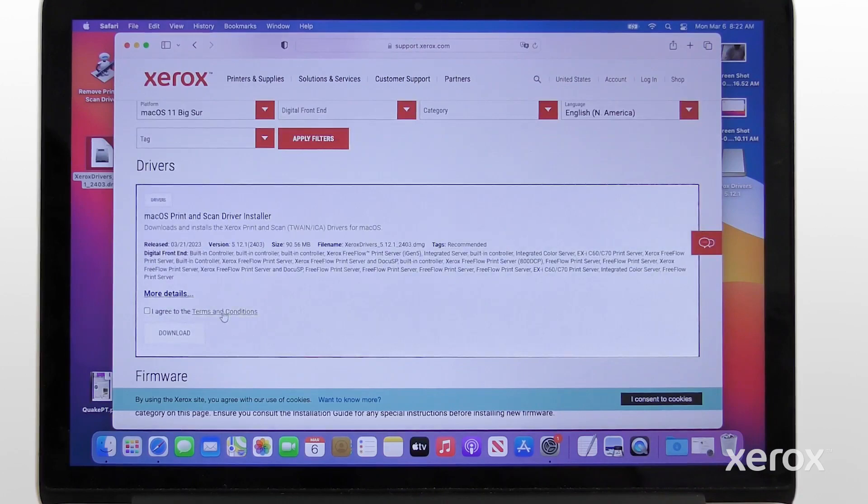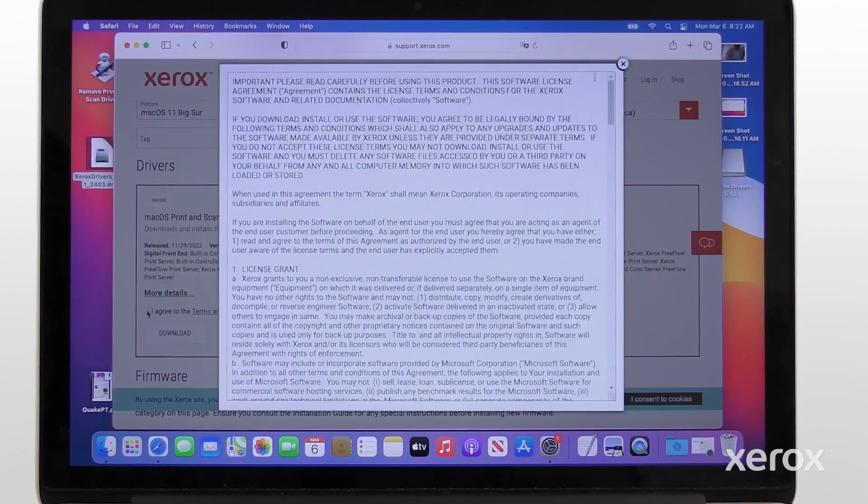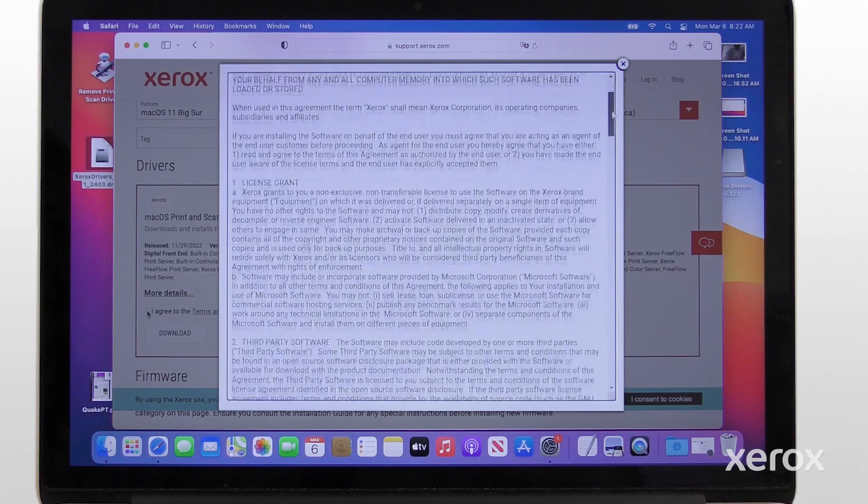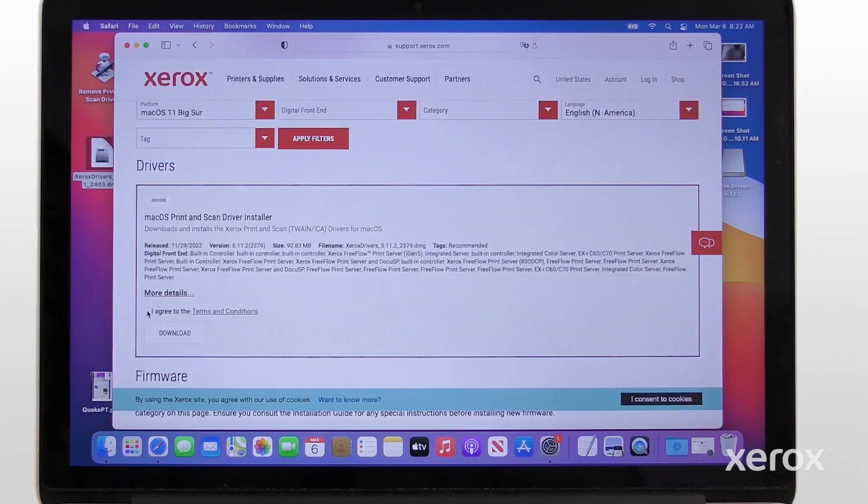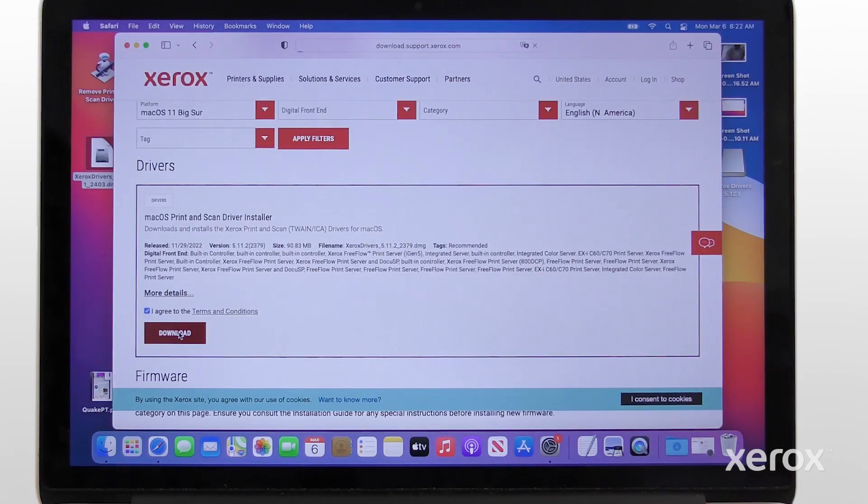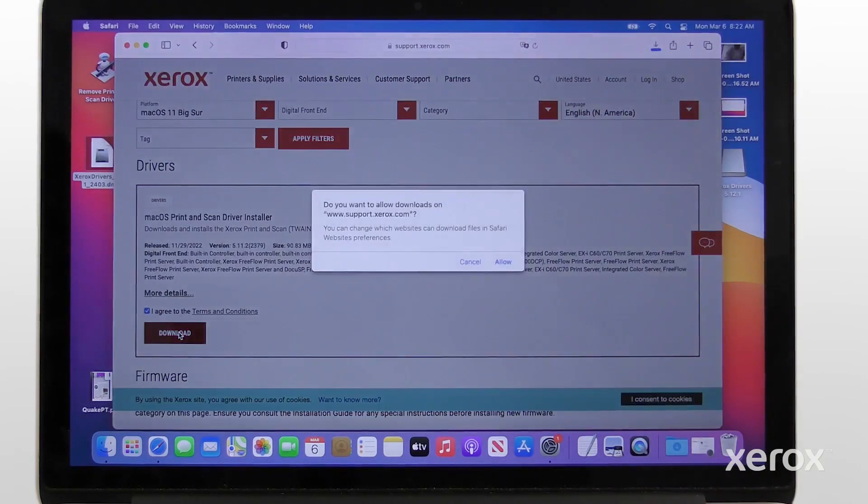Click on Terms and Conditions. After you read and close the terms, click the box next to I agree to the terms and conditions. Click Download, then Allow.